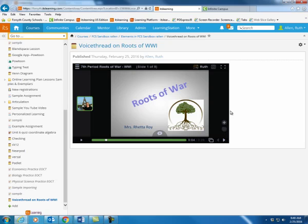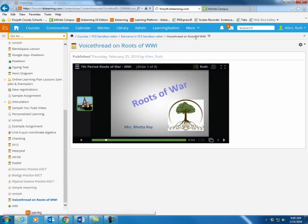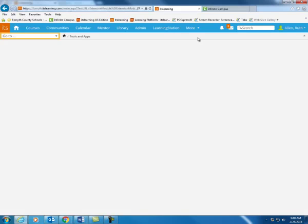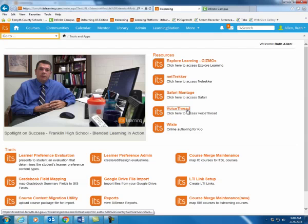Within It's Learning we have linked VoiceThread. Once you log into It's Learning, either click on your More tab or if you have a Tools and Apps tab, click there. So I'm going to click More, Tools and Apps. Once the Tools and Apps page loads for you, you will see a link for VoiceThread on that page. I'm going to click on VoiceThread.